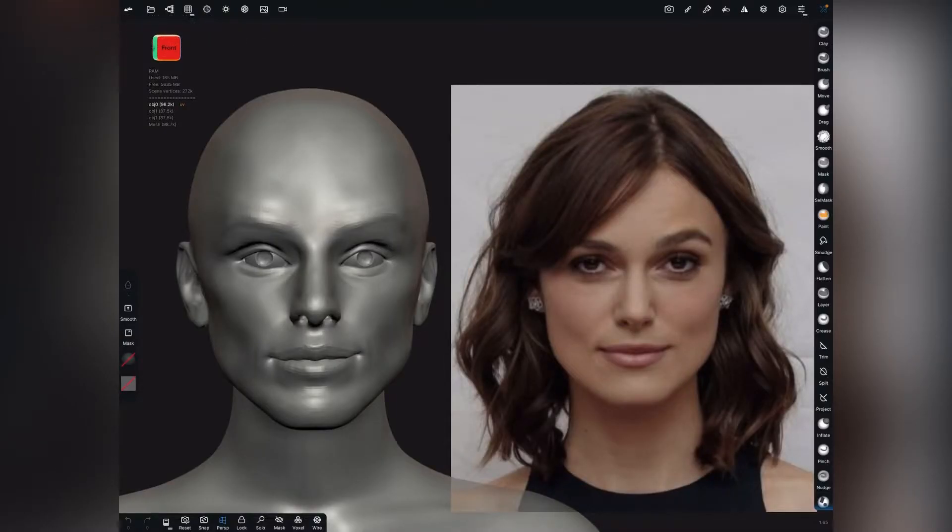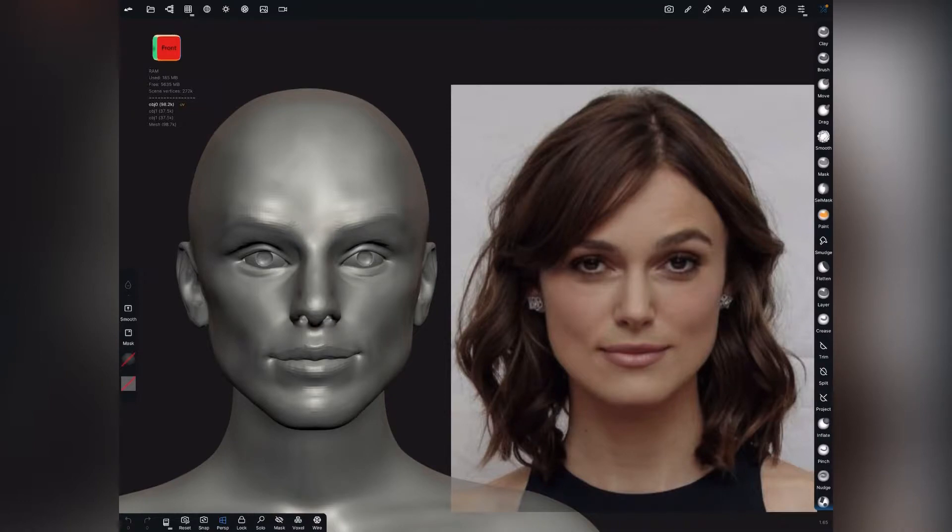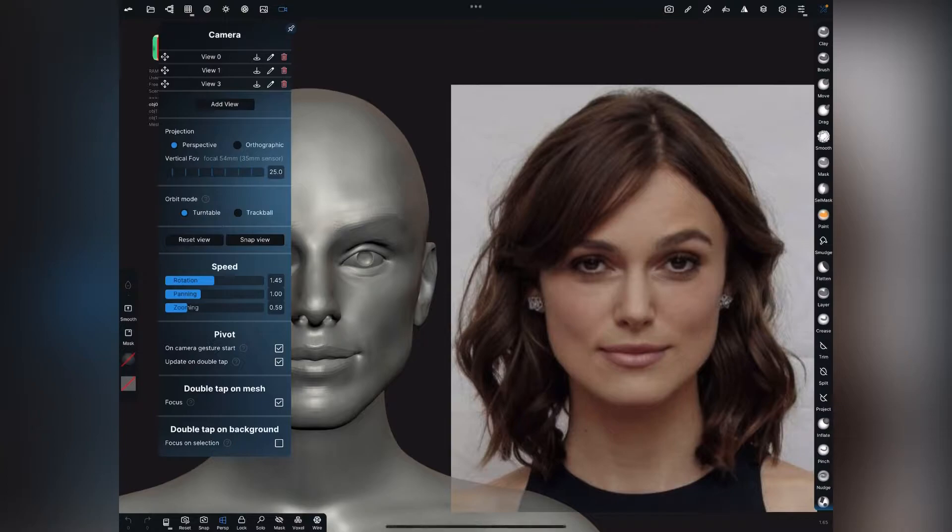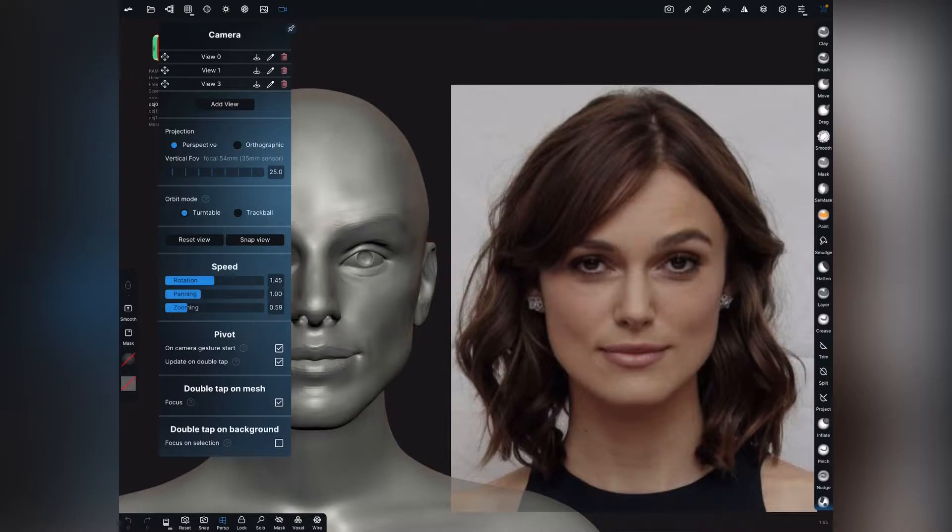This is really a quick video. Someone requested me on social network and they wanted to know how to set up camera views, so I'll just quickly demonstrate here. When I hit under camera, when I hit view zero, you see how it snaps to a reference picture which I've set up here.